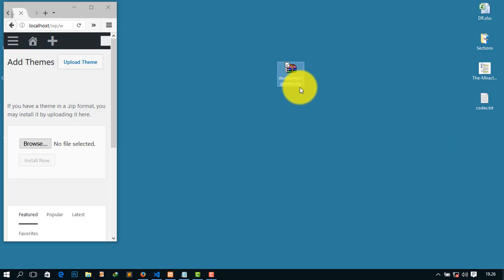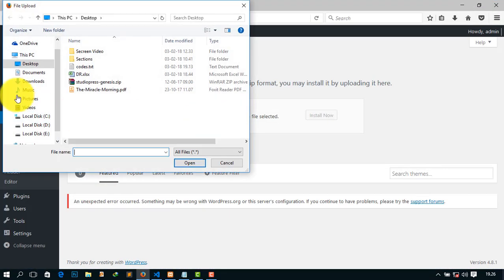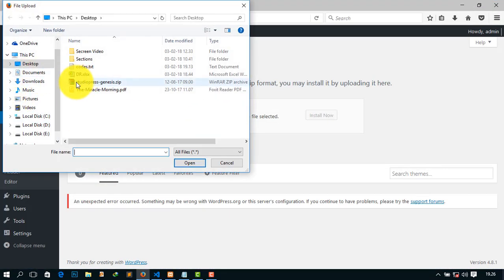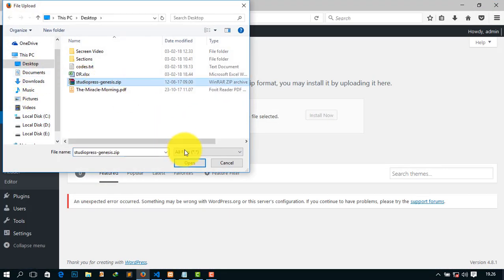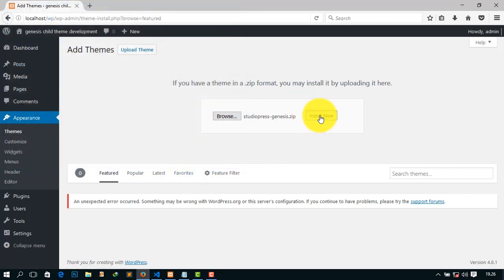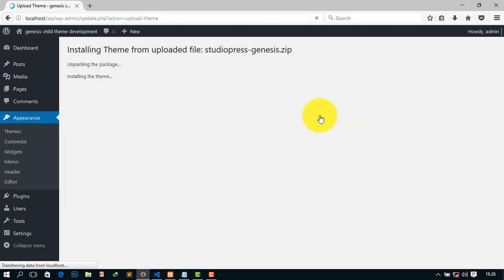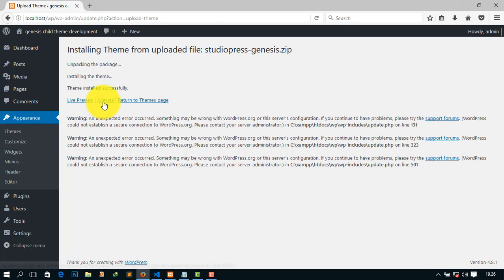Now click Browse and just select this and Open, and click Install Now. It will take a few minutes to install and wait. But never activate this.